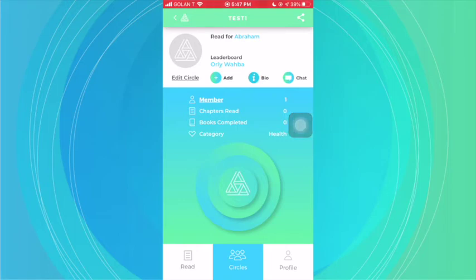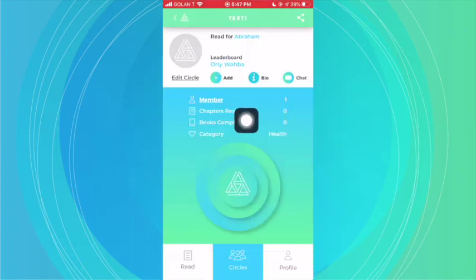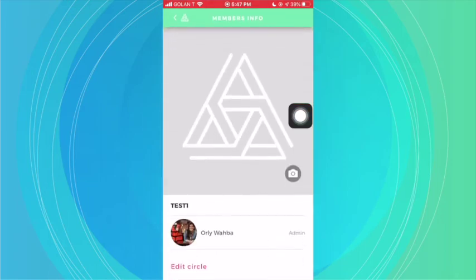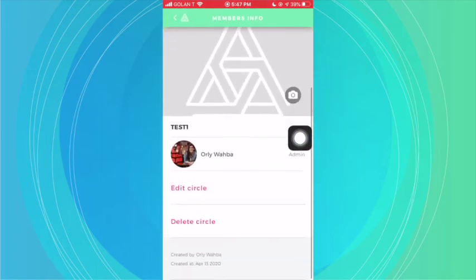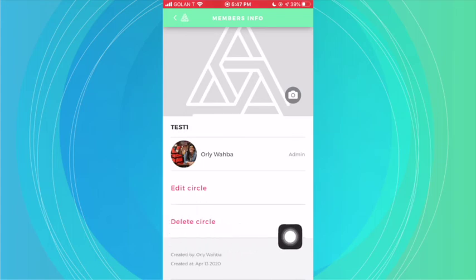Only an admin is able to add names to the specific circle. So if people join your group, they may send you a message on the chat, and then you can go ahead and add those names for more people to pray. Because you are an admin, you also have the ability to delete the circle. To do so, go to Members, scroll down, and you'll have the option to edit or delete your circle.